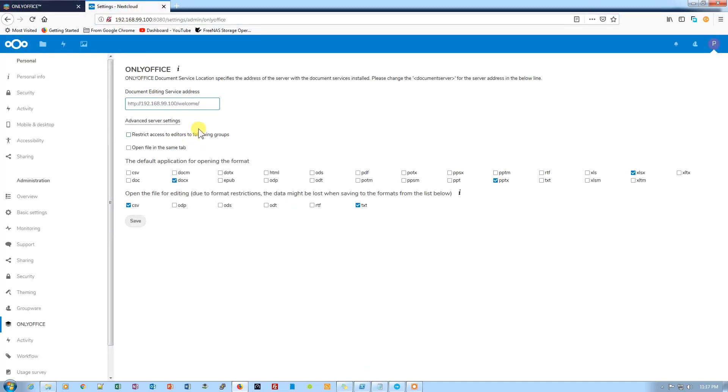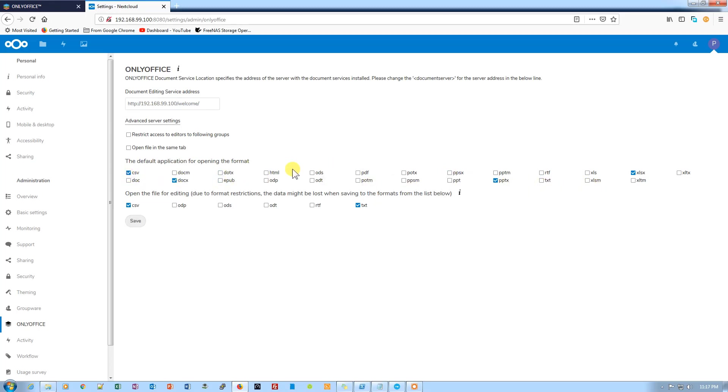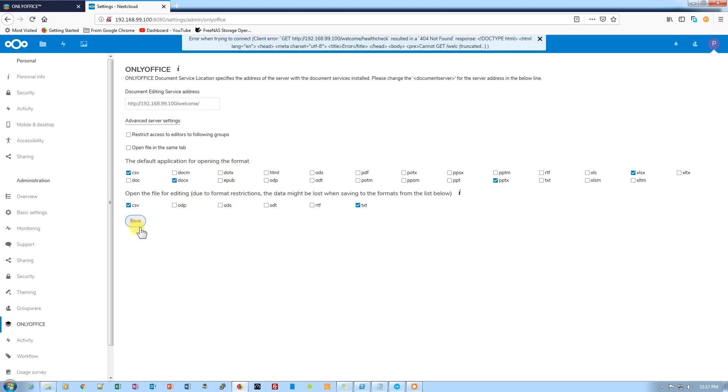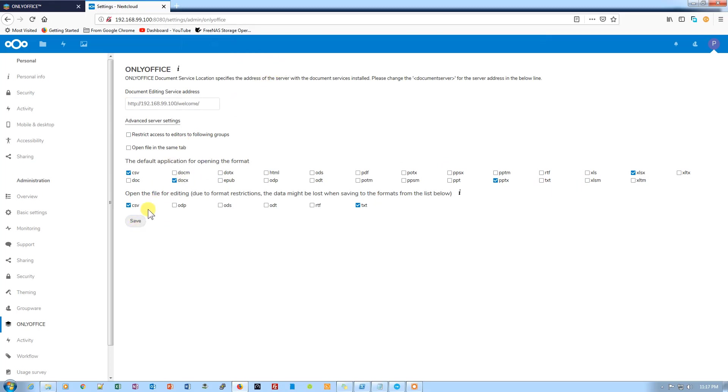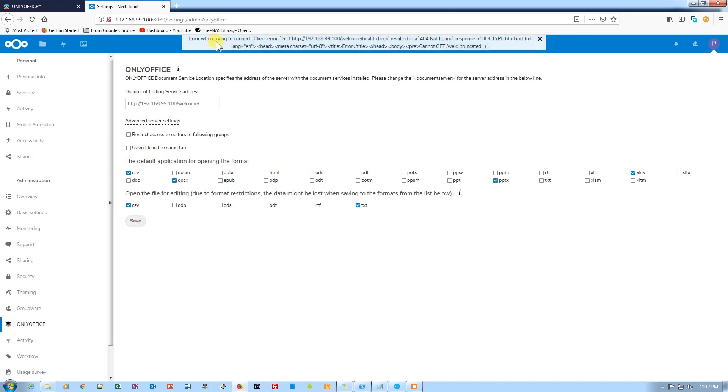Now the path is here. We need to save the document. You can select options from here like CSV if you want to open these files. Now we need to click on save. It says error while trying to connect.